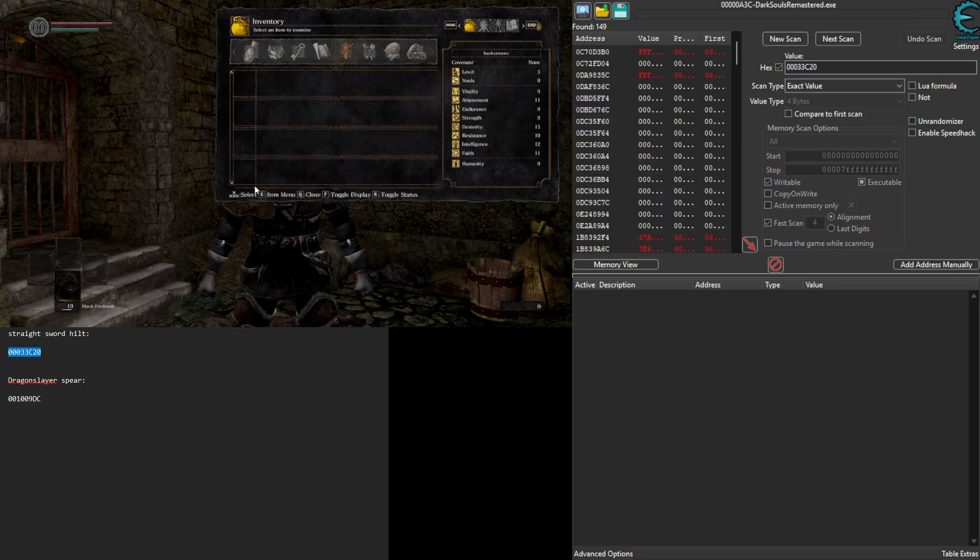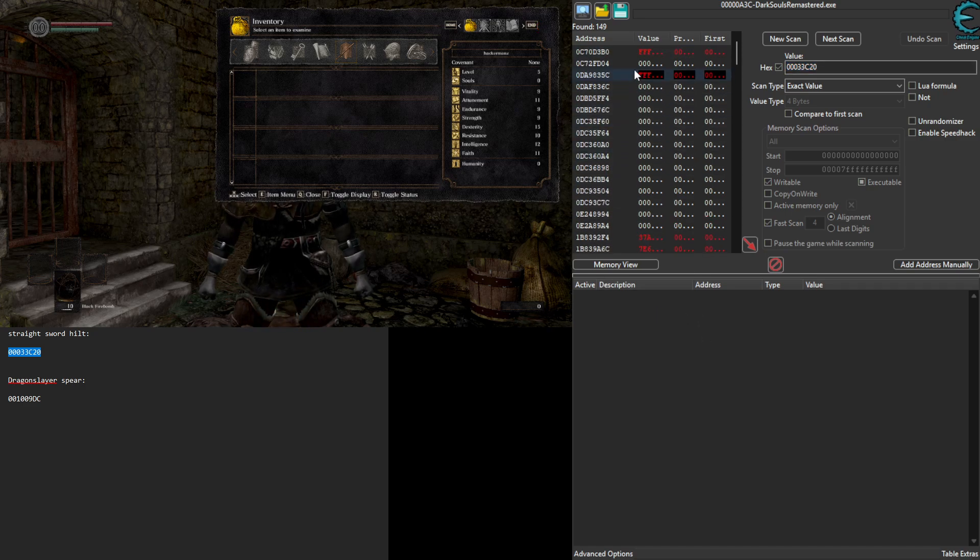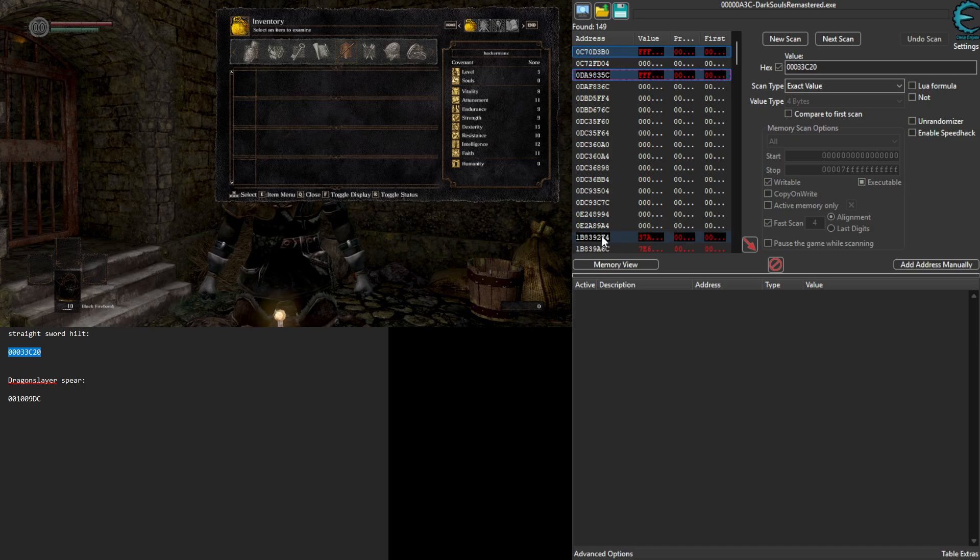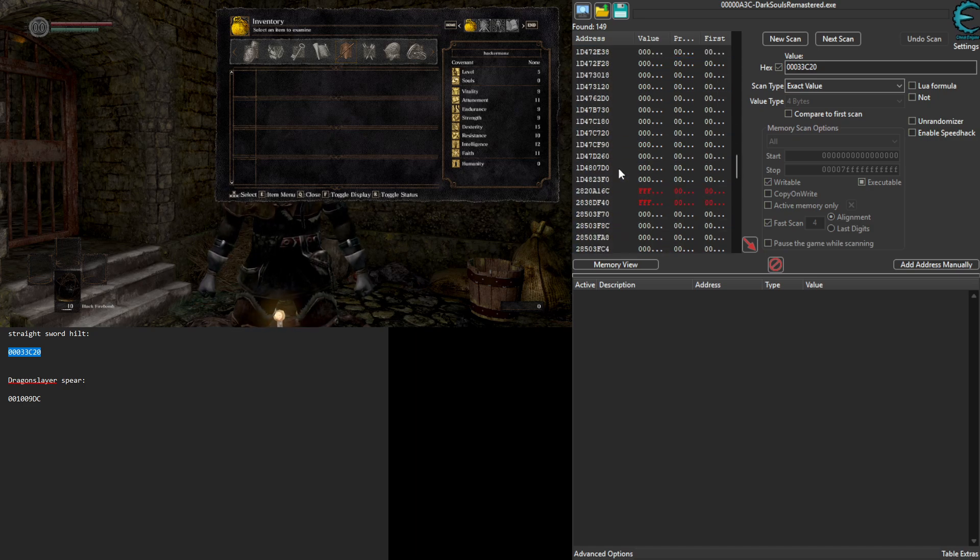I'm going to go ahead and drop the item. Notice how some values changed to red. We're going to select those with control click.